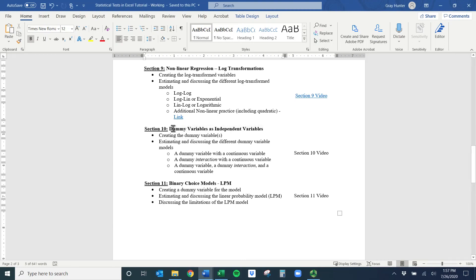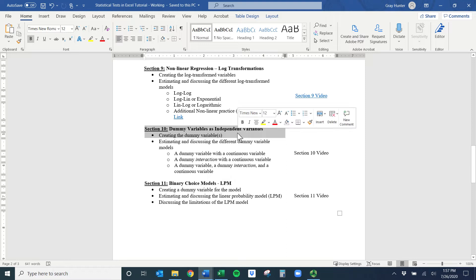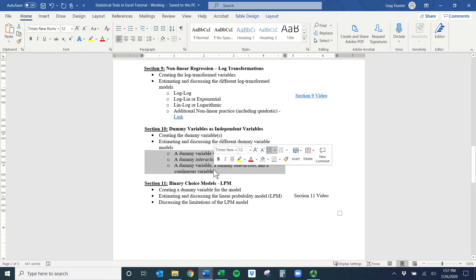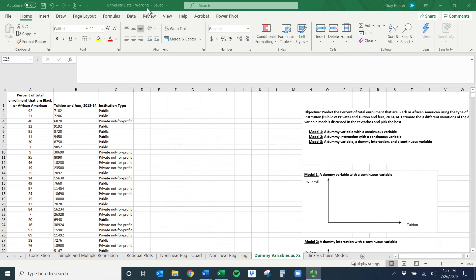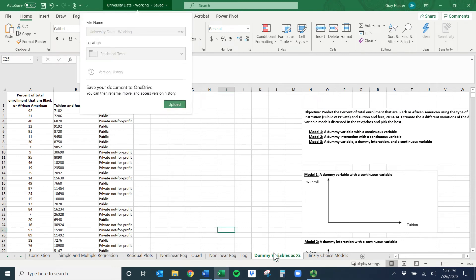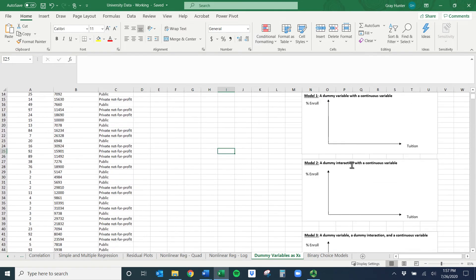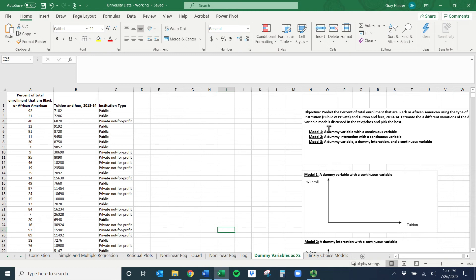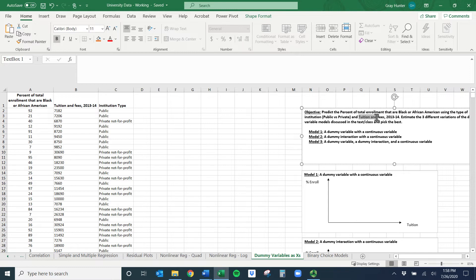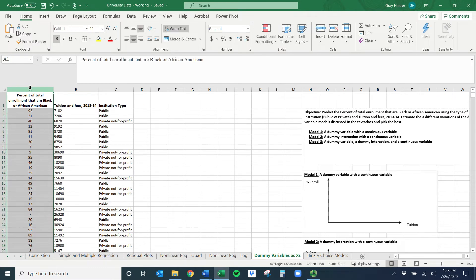Welcome to the dummy variables as independent variable section. This is a long one because I have to go through each of the three models. If you have the data and you're following along with the University data, I've got everything set up here. I like to talk about these graphically so I created them down here, but we'll talk about each individually. We're going to predict the percent of total enrollment that are Black or African-American in a college using institution type and tuition and fees.